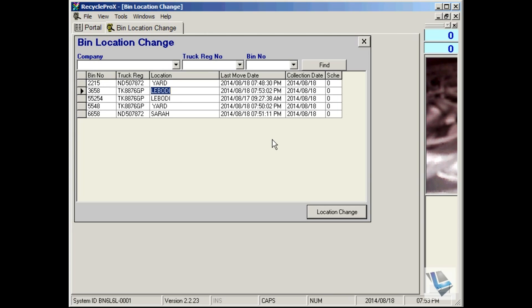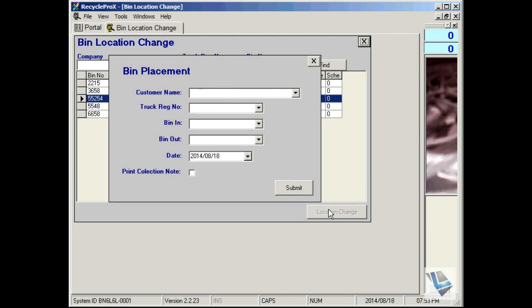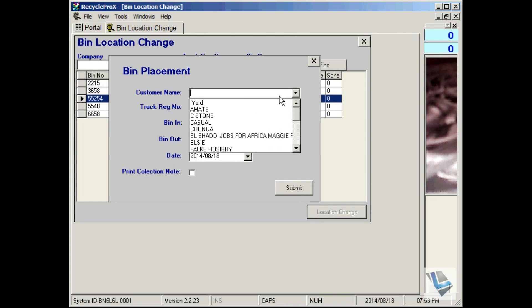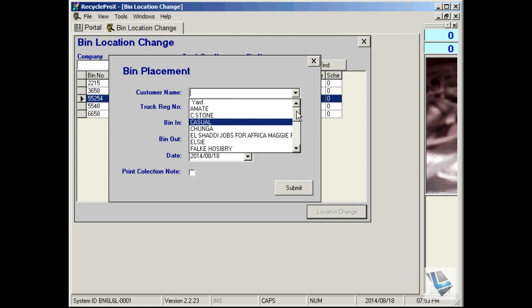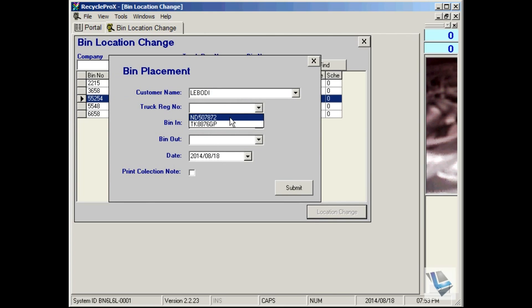You can also bring back a bin. Say for instance if this bin came back from Labondi, set a location change. We go down, find Labondi. Truck bringing back will be the ND1.